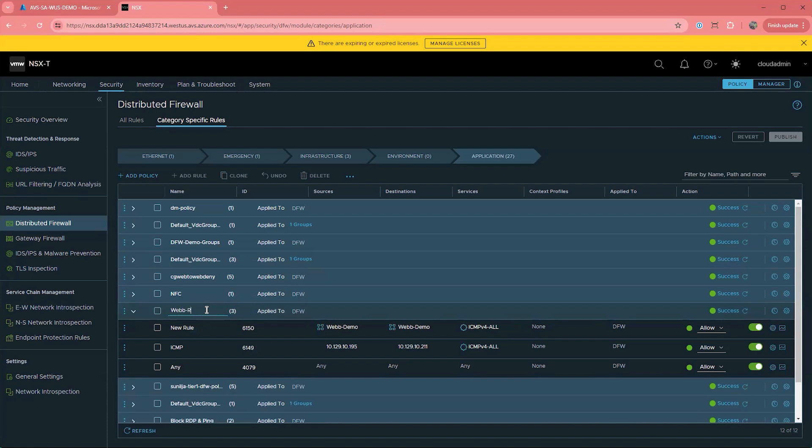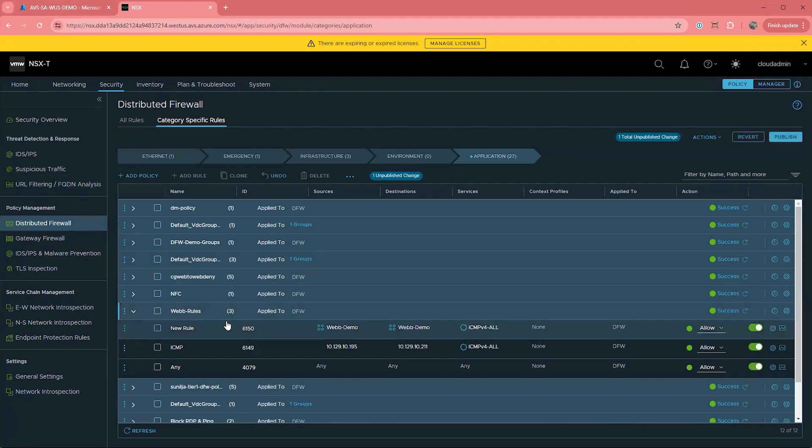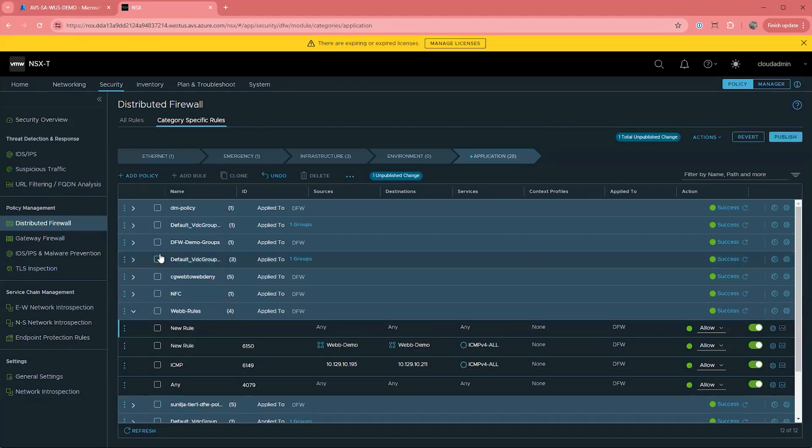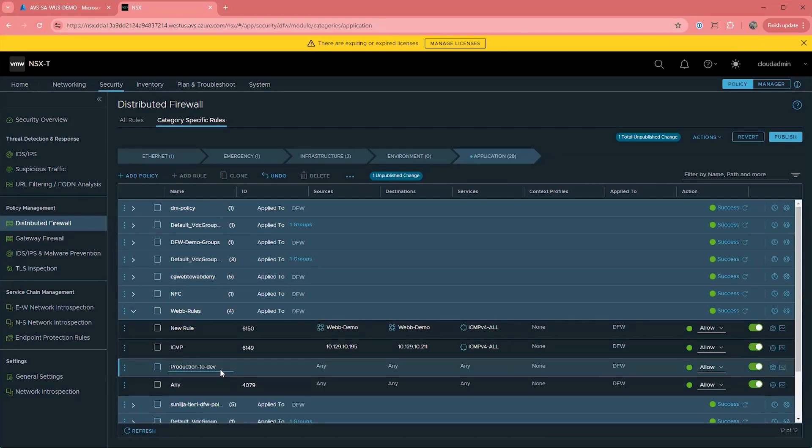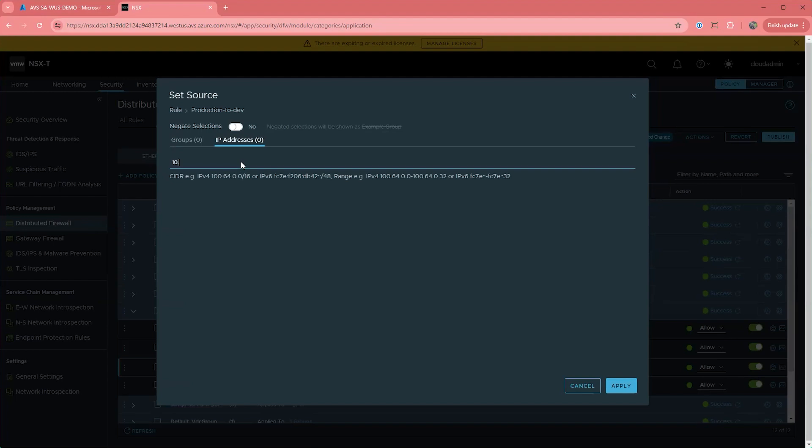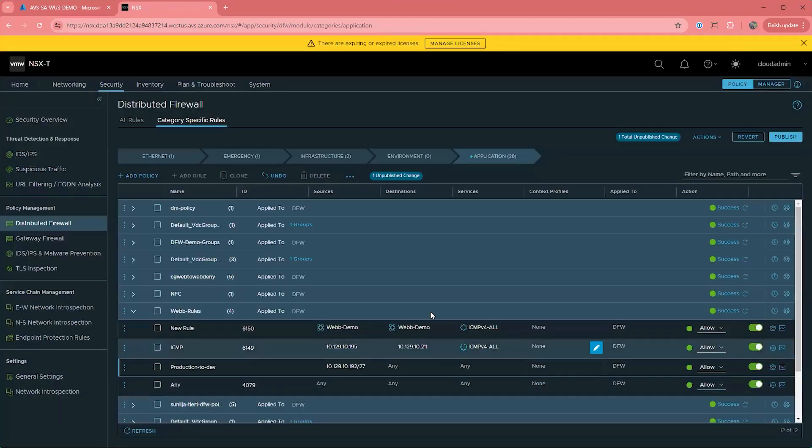In NSX, we support different ways to define source and destination for the rule. If you prefer the classic way of defining rules, you can simply type an IP address or a CIDR block. In this example, I'm going to block all traffic between two /27 CIDR blocks you see here. You could do this for scenarios like access between prod and dev or a DMZ to all other virtual machines.